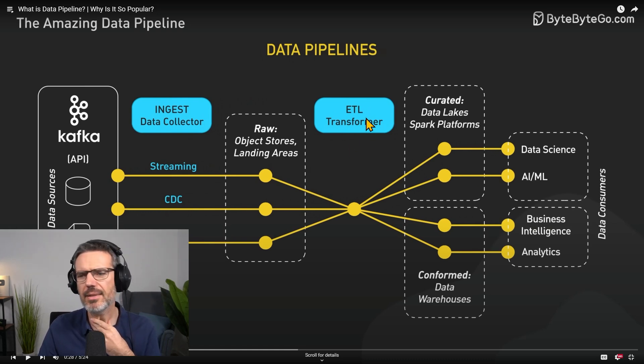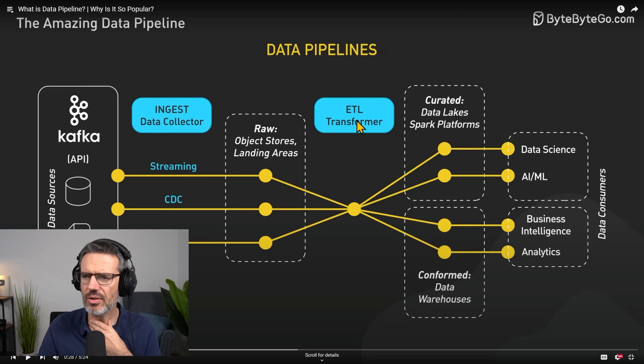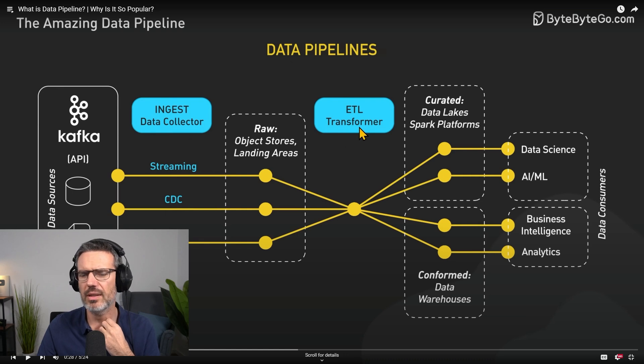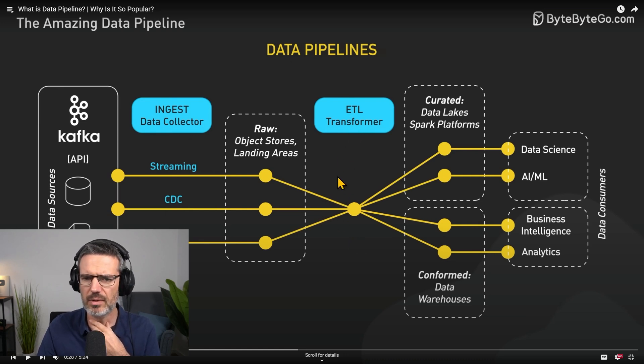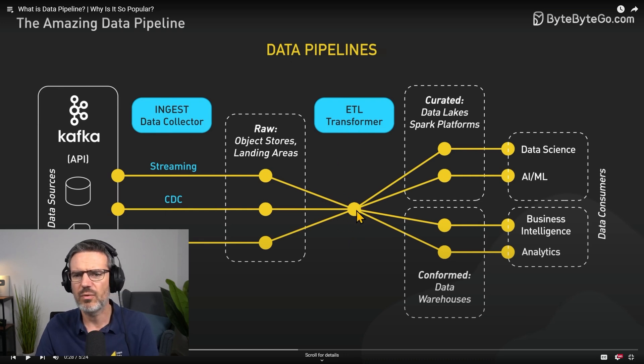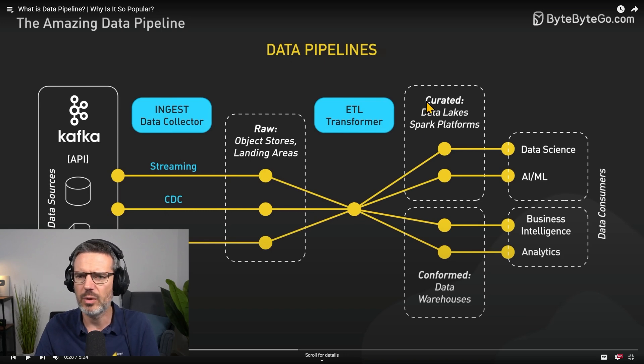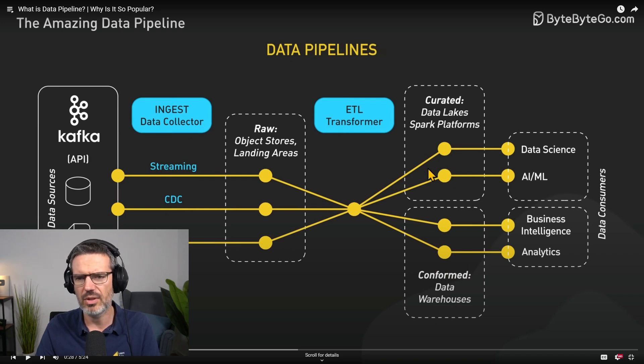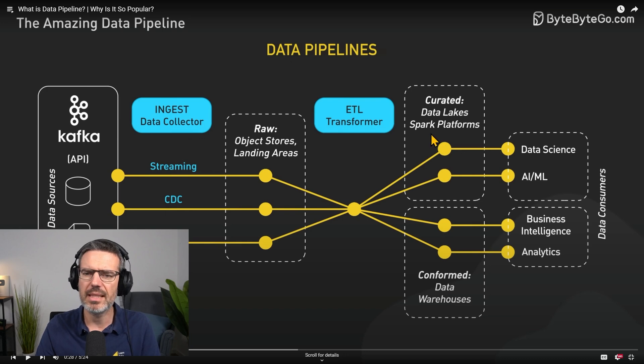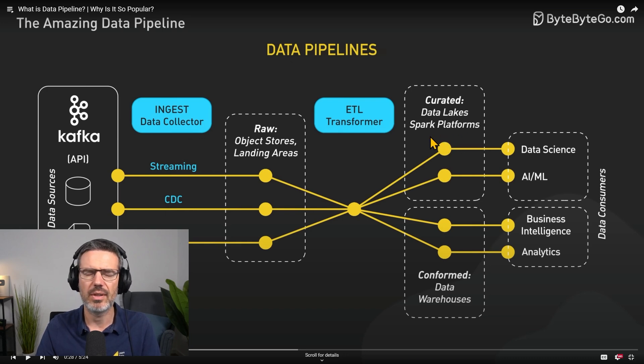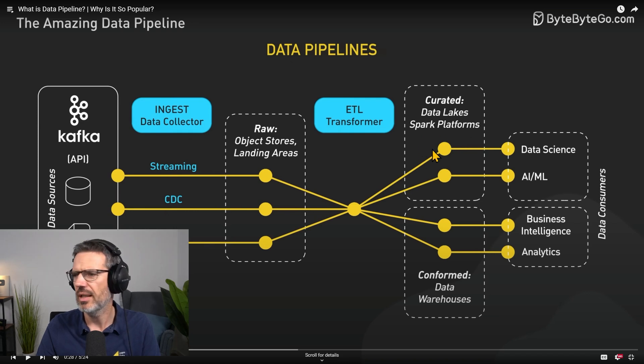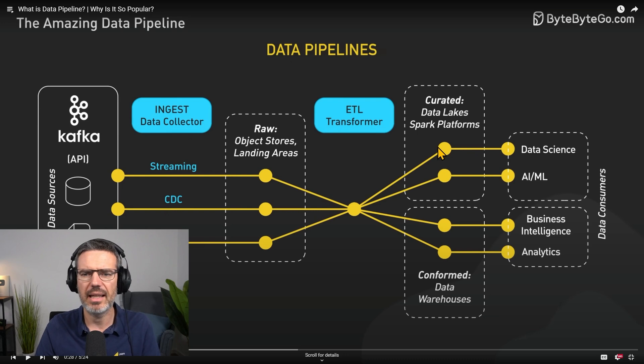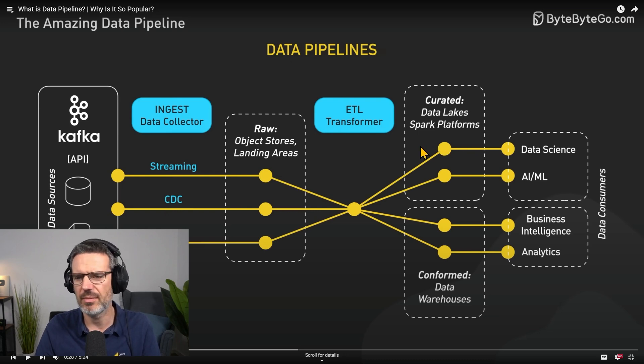ETL transformer. Not necessarily, right? Now people are also doing ELT where they load instead of transform it. So once you transform it where do you load it? Curator data lakes, Spark platform, so into a data lake. Conformed data warehouses. I think there's also missing some transactional stuff here. It's a normal database, not everything needs to be a data lake or a Spark platform.